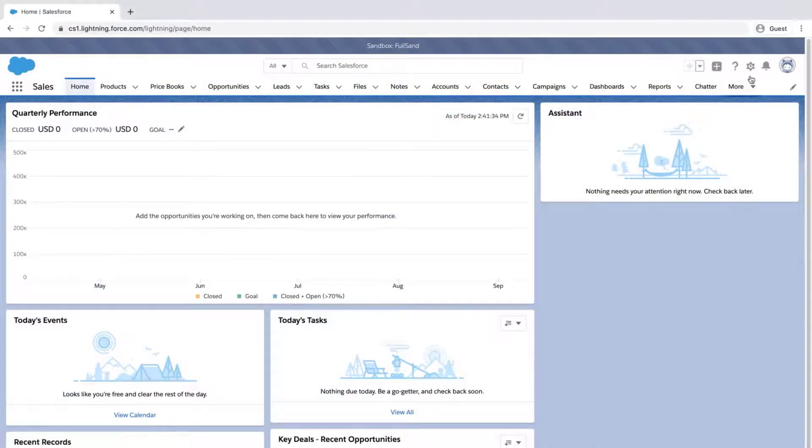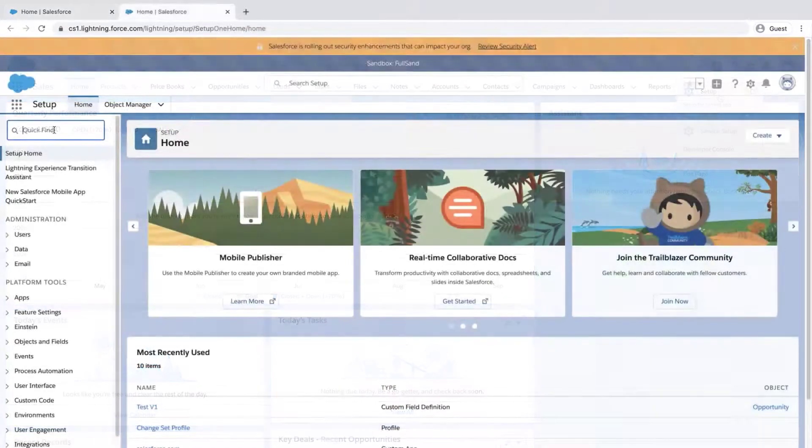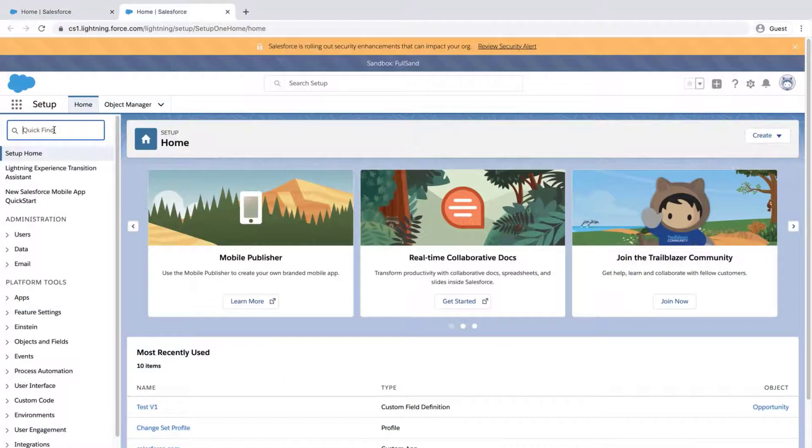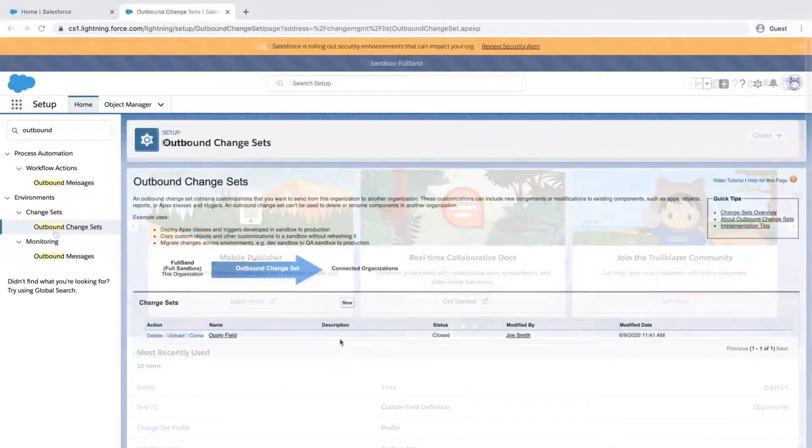Click the gear icon, click Setup, type Outbound in the Quick Find box, and click on Outbound Change Sets.